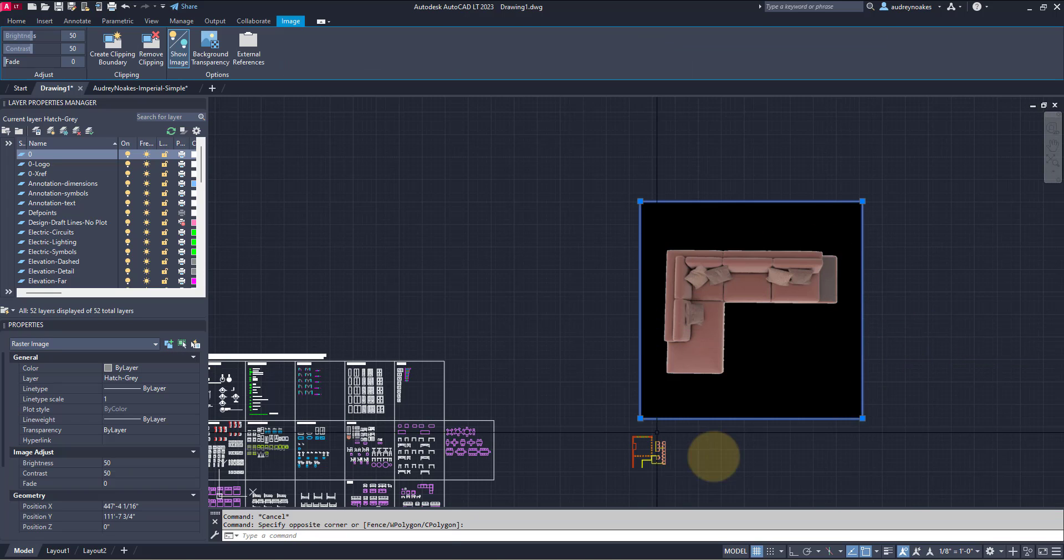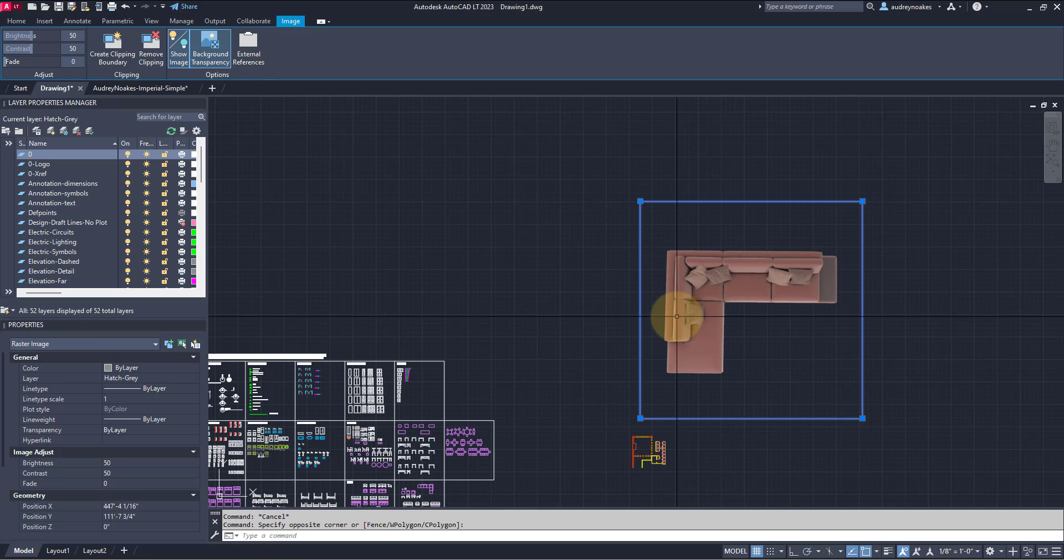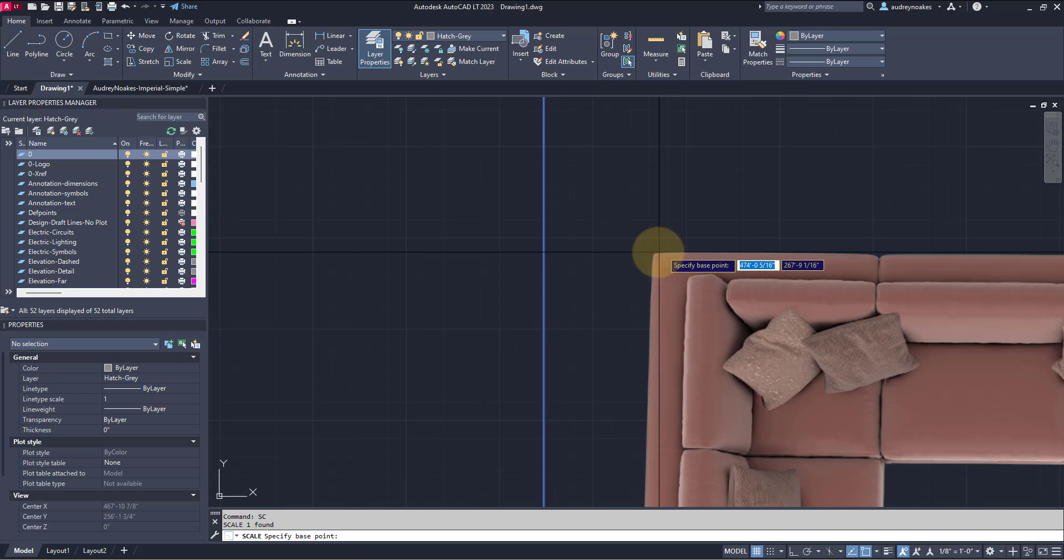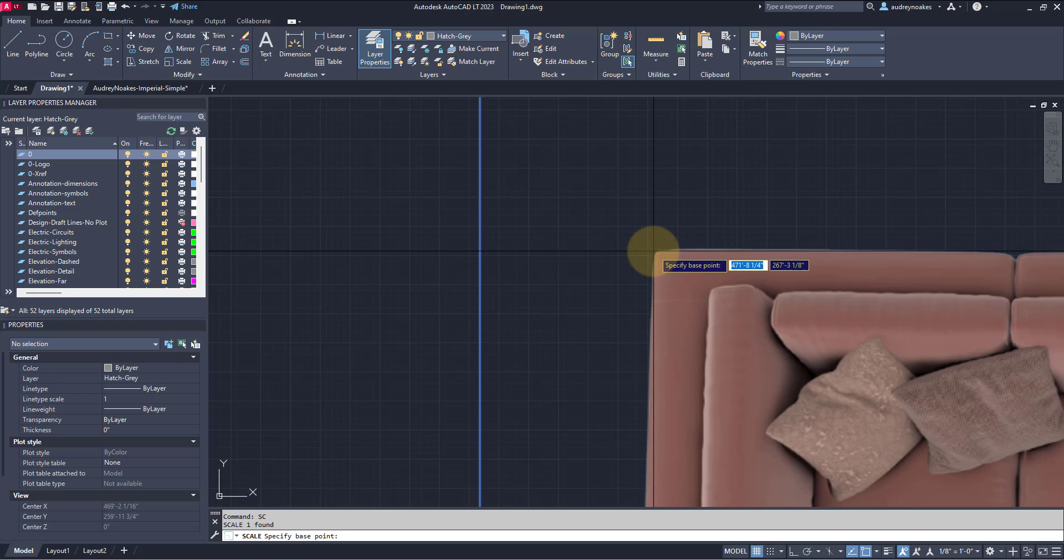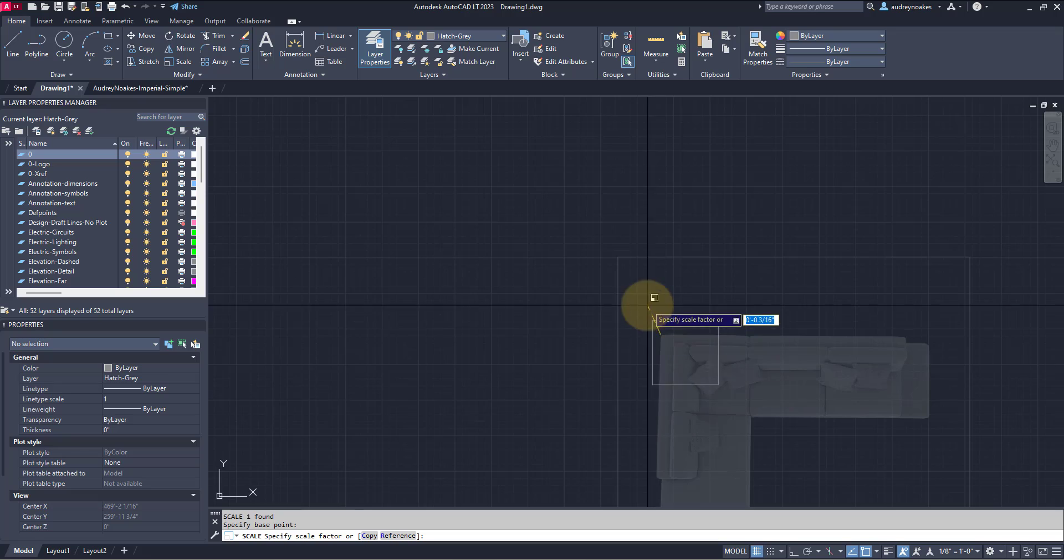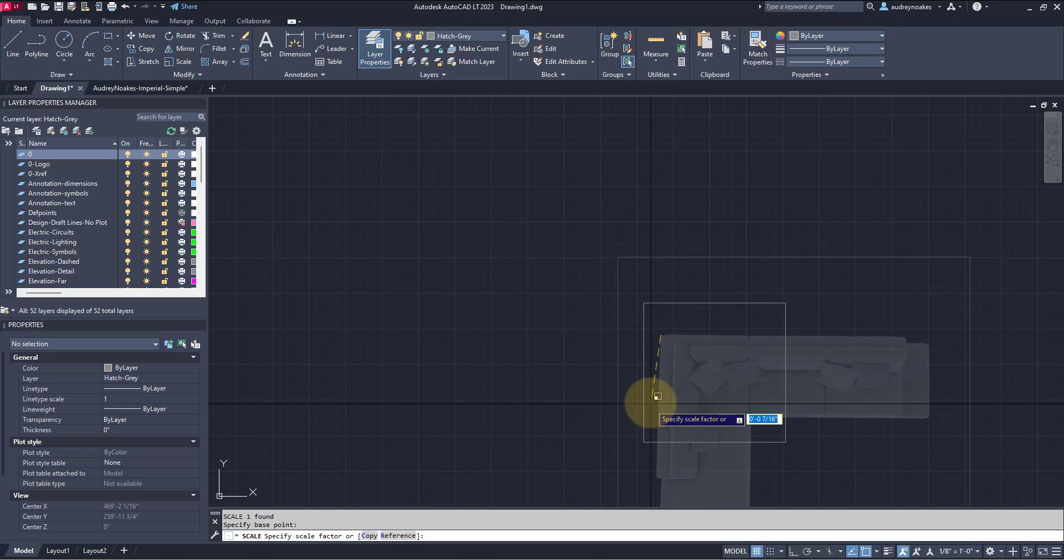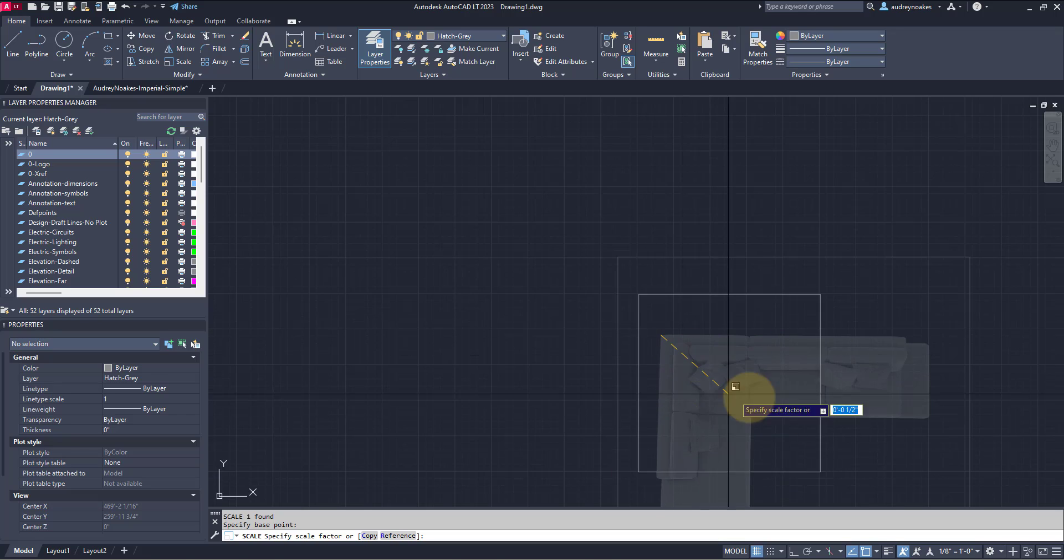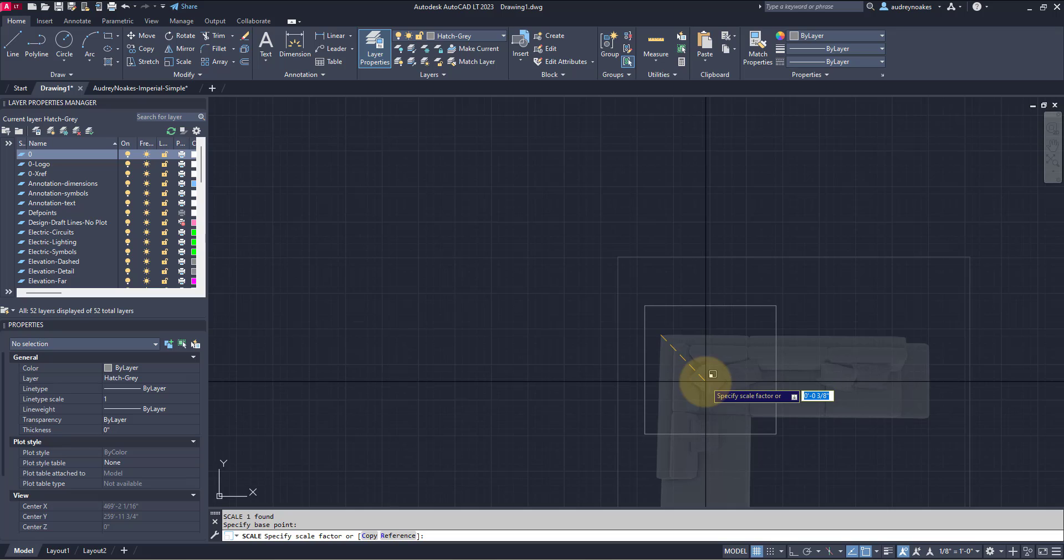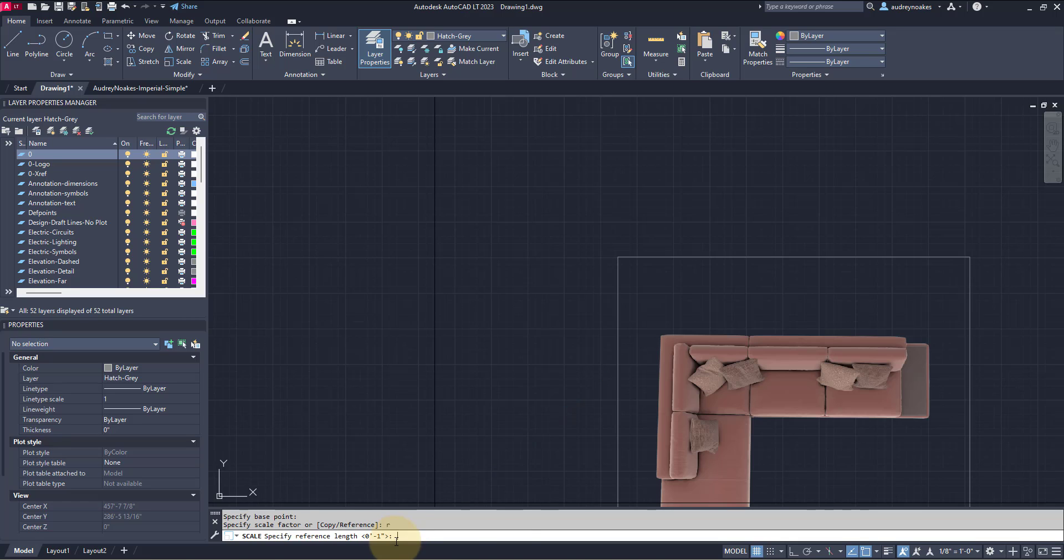So I'm going to select the image, and I'm actually going to make sure it's a PNG so it's transparent. I'm going to do SC, Enter, and I'm going to choose my base point. I'm going to just choose this corner. So we're going to scale from this corner, but instead of just doing it freehand or adding in a scale factor, I'm going to type R, which here's my little cheat sheet here for it, R, Enter.